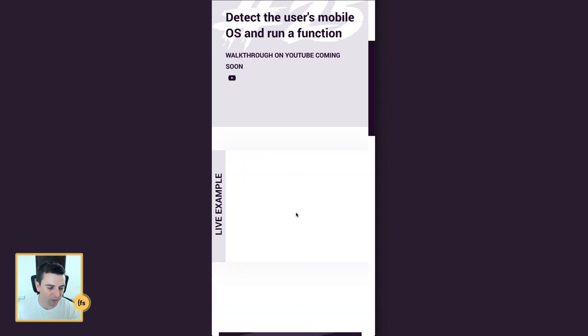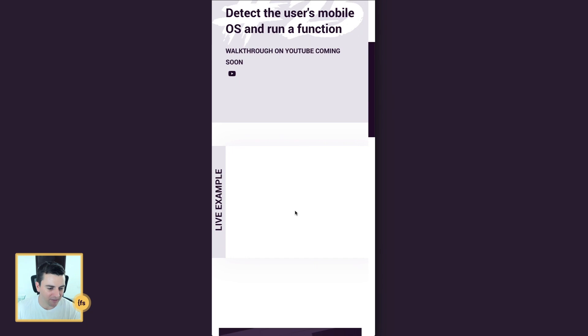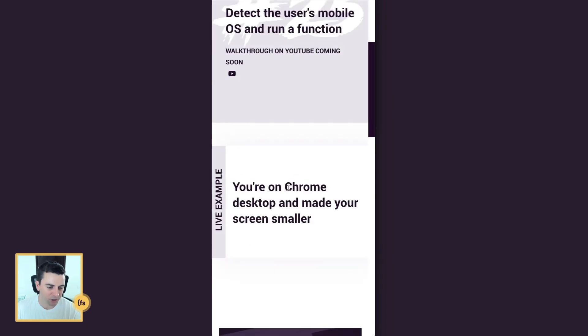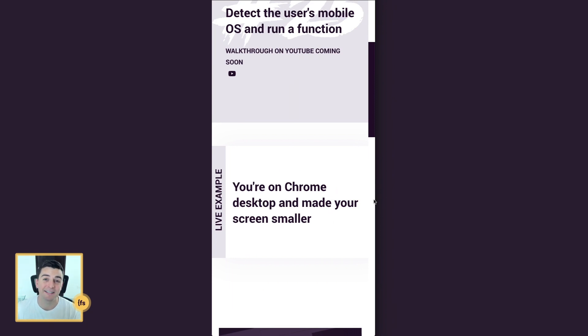So if I go and reload the page here at this size, we're going to show a special message, you're on Chrome desktop and made your screen smaller. So now let's jump into iOS and see this actually working inside mobile OS.